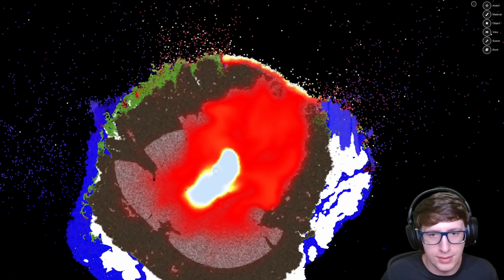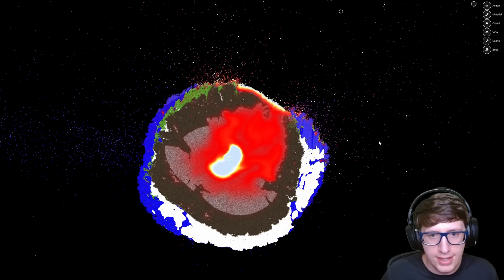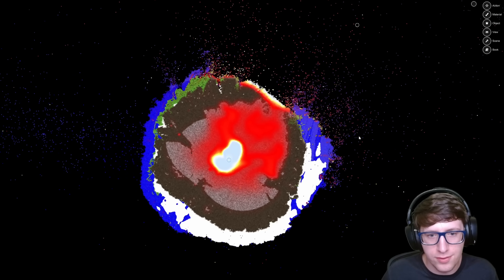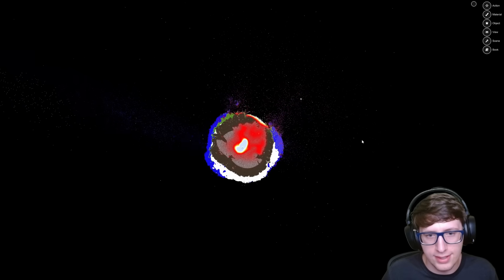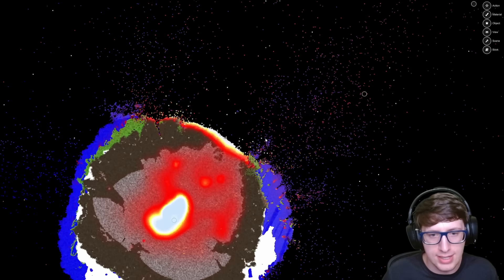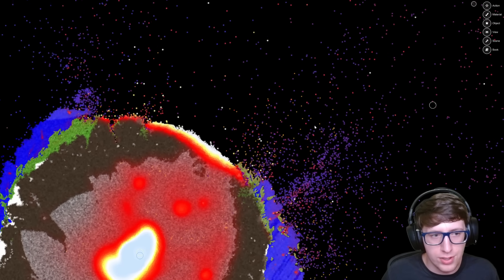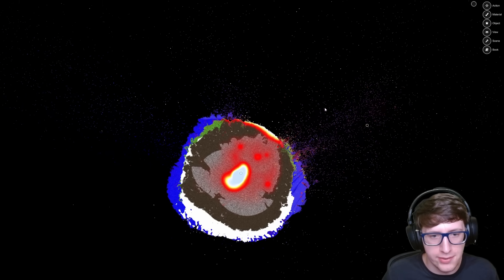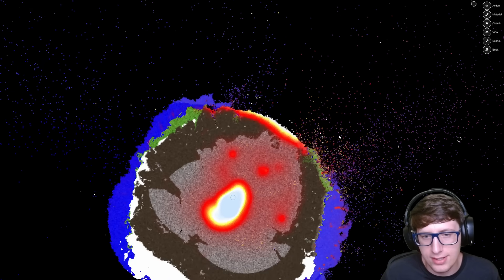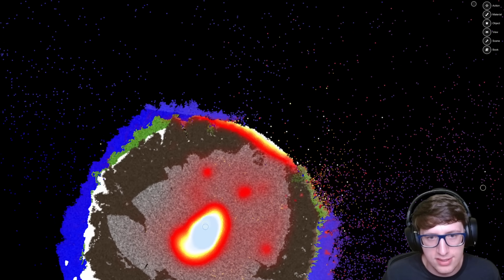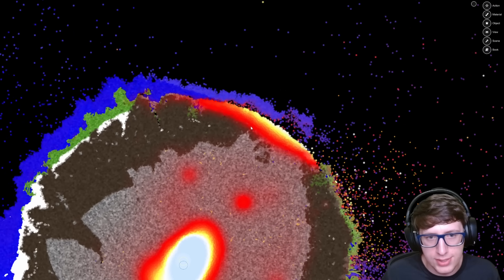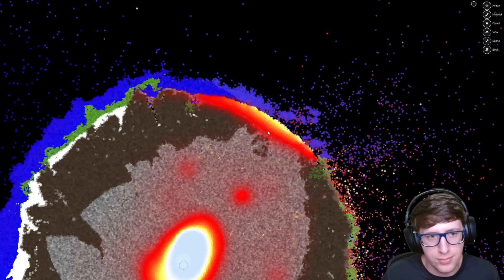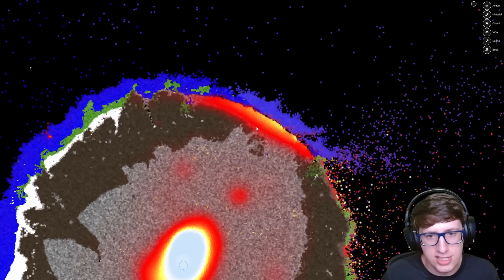There we go. It actually recovered from that really quickly. I like the smaller simulation size. The amount of force and energy is so much smaller in the impact that it can kind of just survive it.